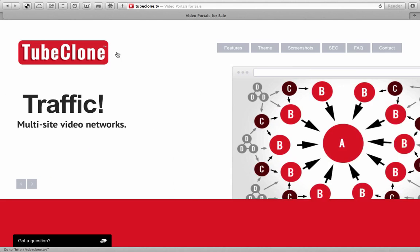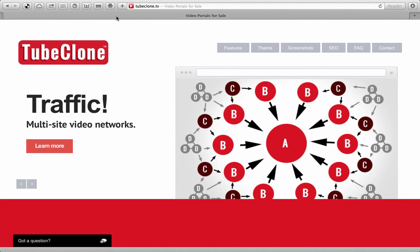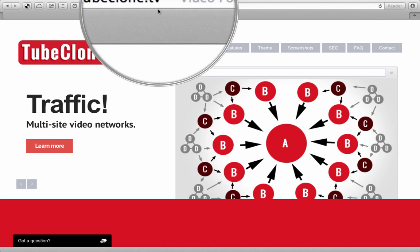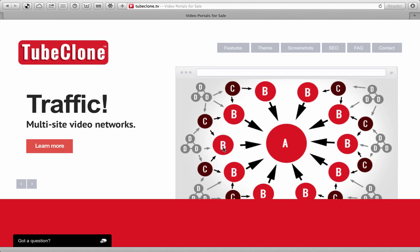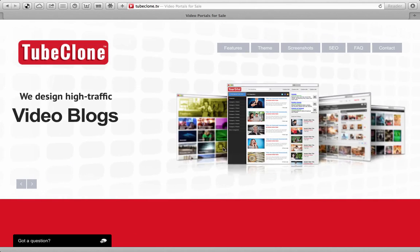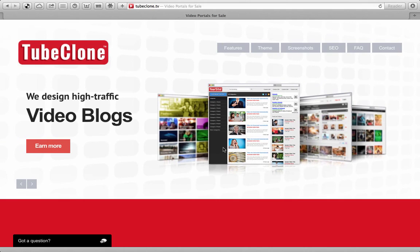You can go to TubeClone.TV and you can see exactly what our methodology is, how we create these sites, and what we're all about.